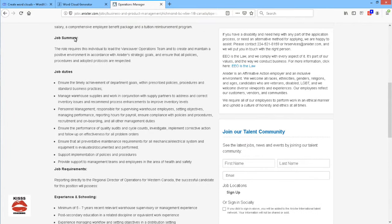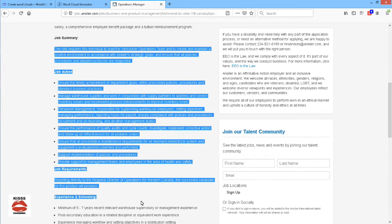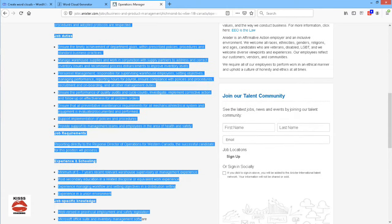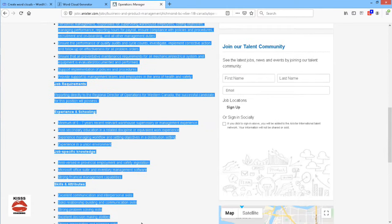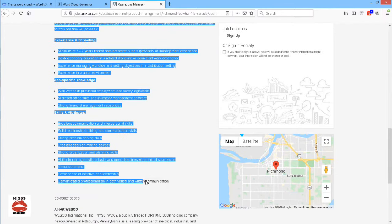So, I'm going to start here with the job summary, the job duties, requirements, experience, schooling. And I'm going to stop here just before the company description.